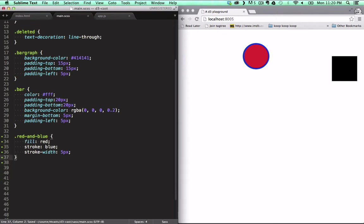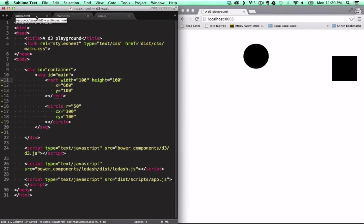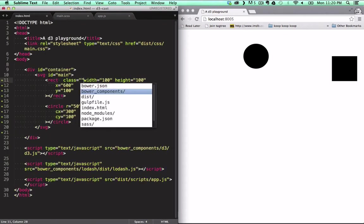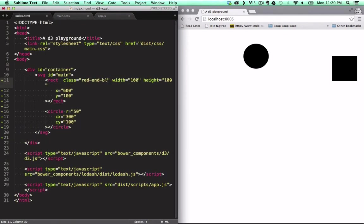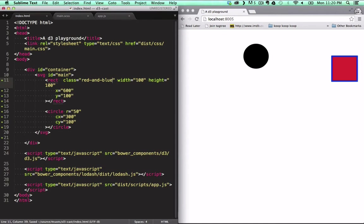And now, when we add this class to the rectangle, it's styled very beautifully with our CSS rule.